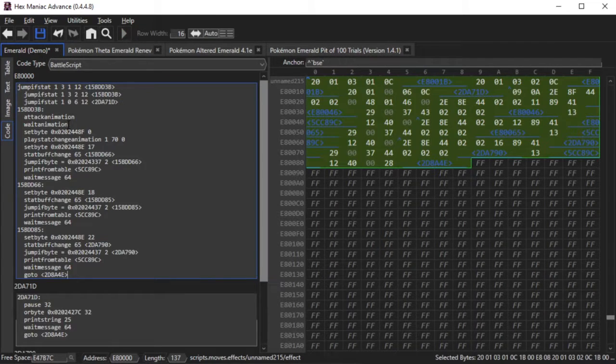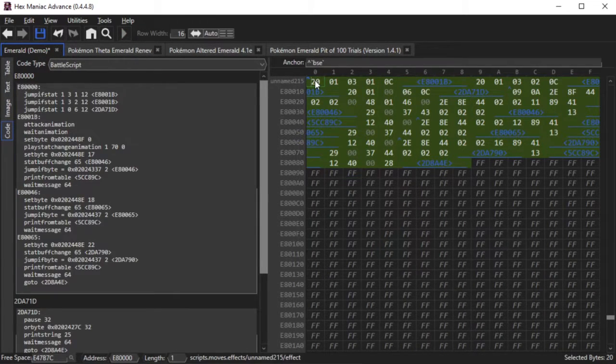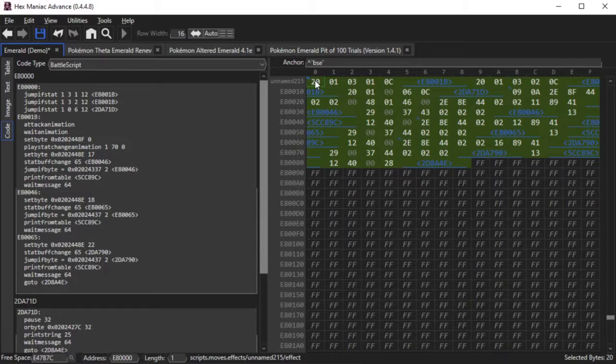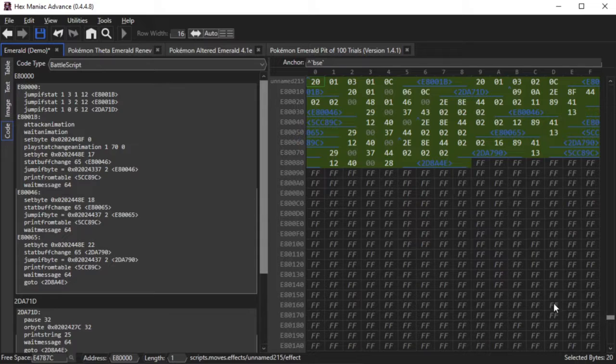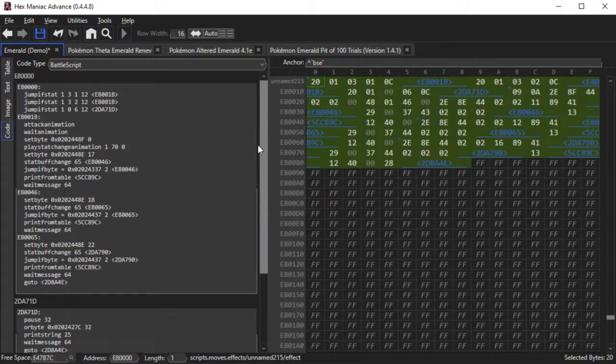Coil and Quiver Dance both raise three stats, but the stats they raise are different. Some guesswork and assumptions are required, if you don't know a lot about battle scripting, to achieve the desired effects based on other moves' move effects.